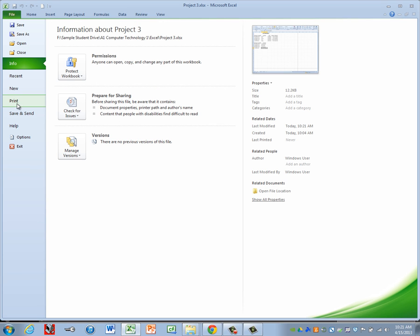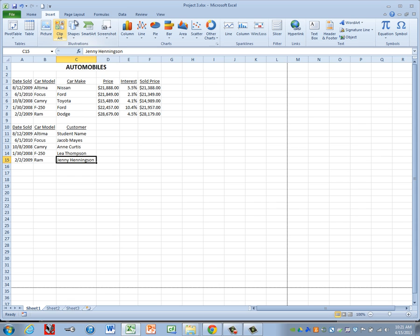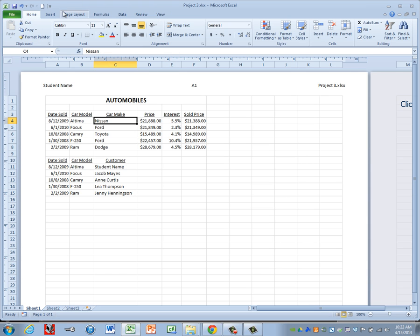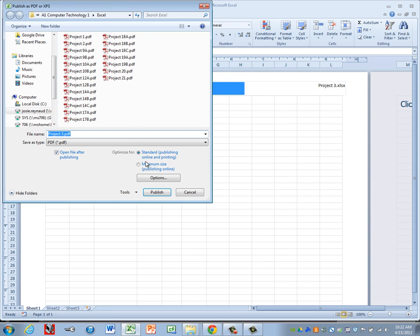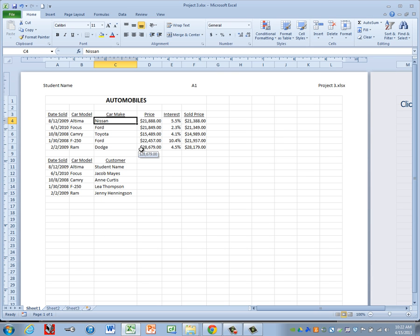Go to Print Preview. It looks like the header is missing, so go to the Insert tab, Header and Footer button in the Text group. In the left section put your name, in the center put your class period, and on the right click the File Name button to add the file name. Check the Print Preview: verify the header is showing, grid lines are visible, column widths are correct, the spreadsheet is centered on the page, and the page is in landscape orientation. If everything looks good, save as a PDF — click Save and Send, Create PDF, keep the name Project 3. Close the PDF and submit your file to Canvas.